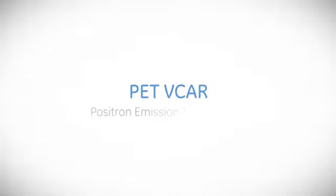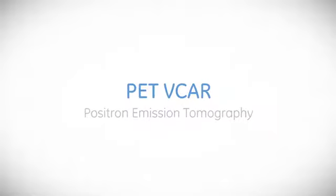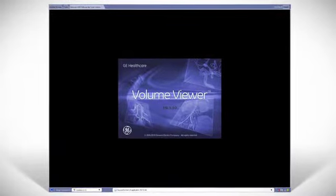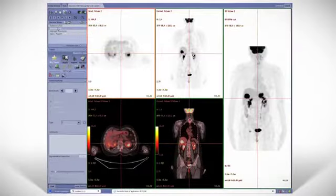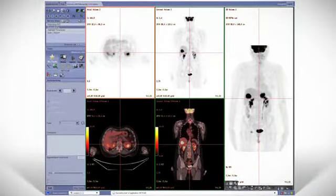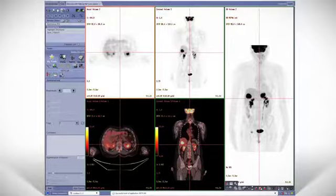As an integral part of the DEXIS seamless workflow environment, PET-VCAR is a PET-CT application optimized for visualization and analytical monitoring of disease progression or tumor response to treatment, assisting clinicians in diagnosis, staging, treatment planning, and monitoring treatment response.